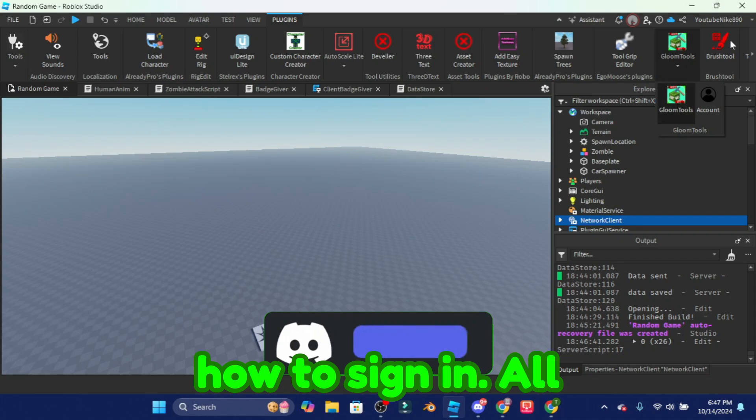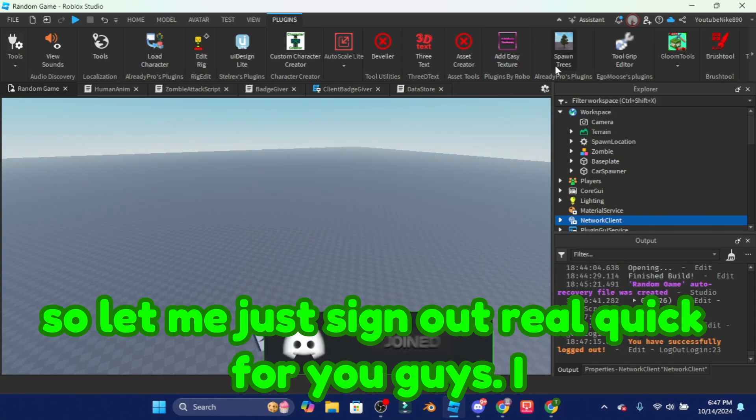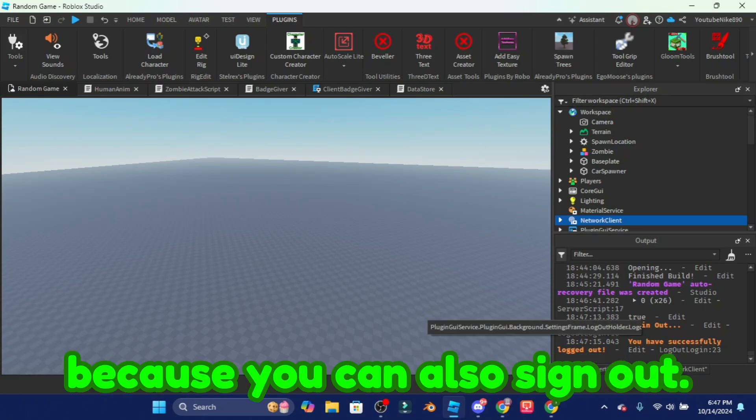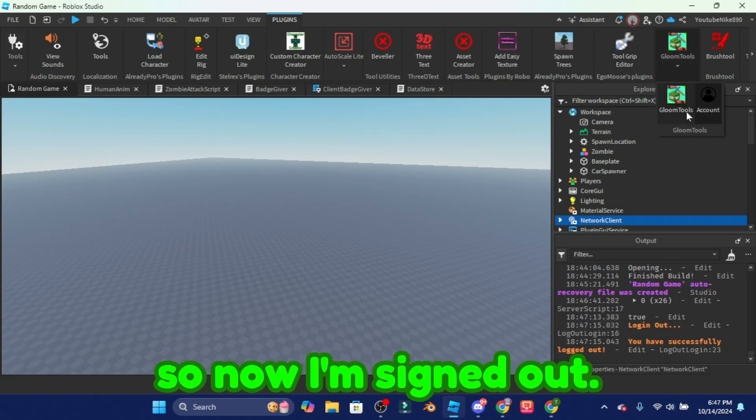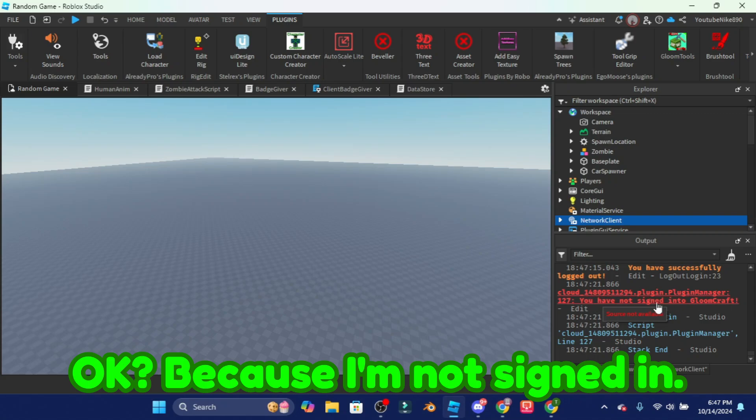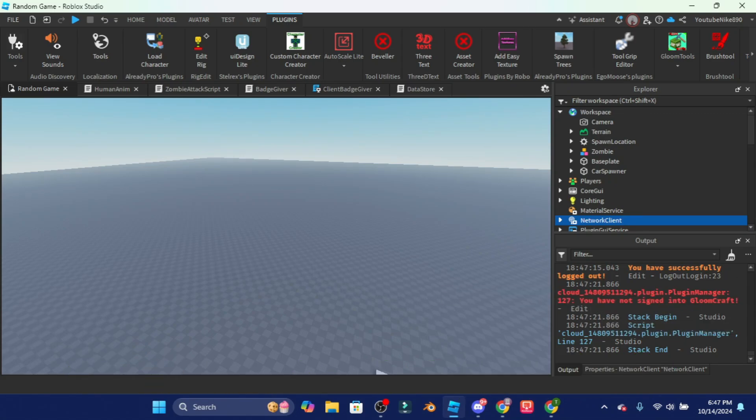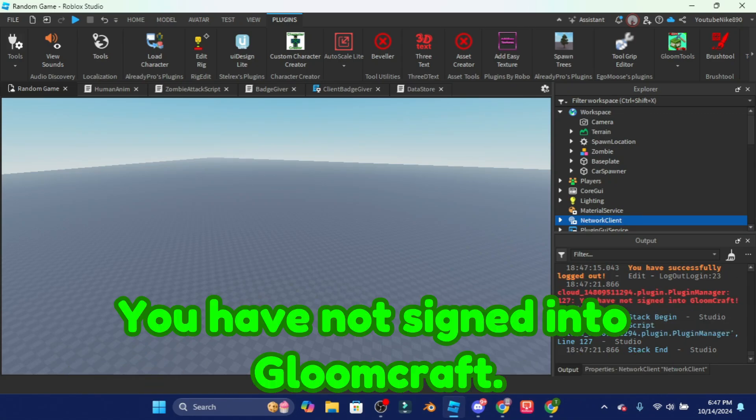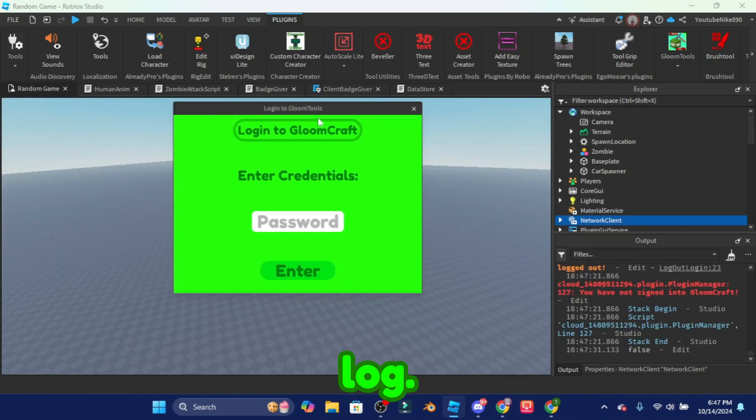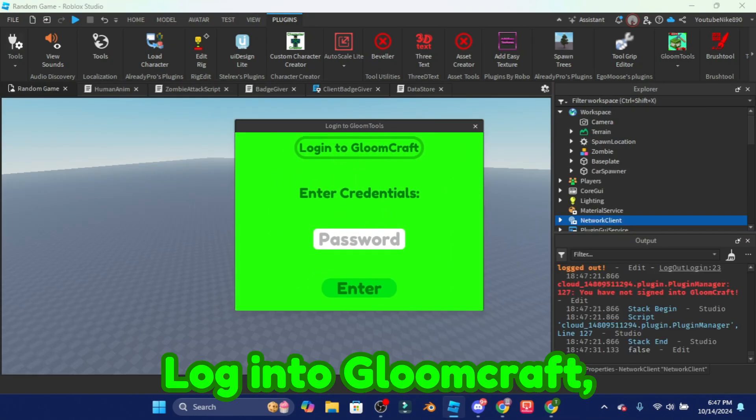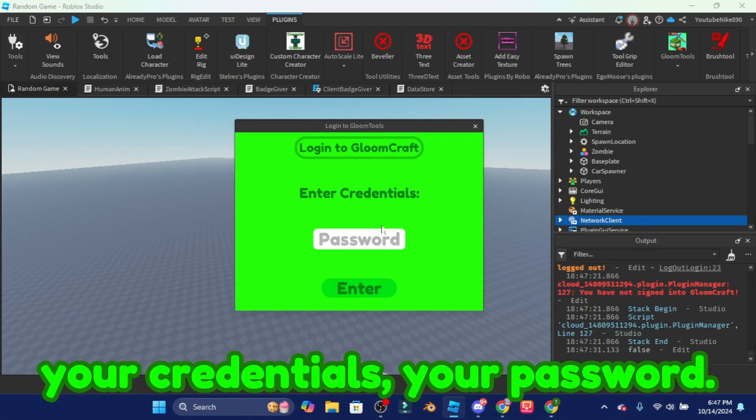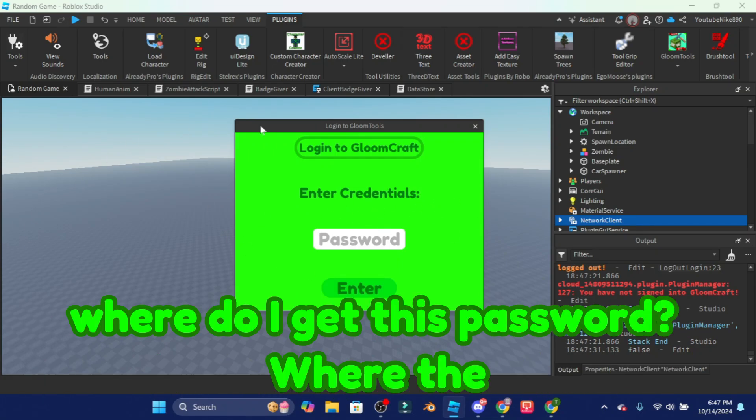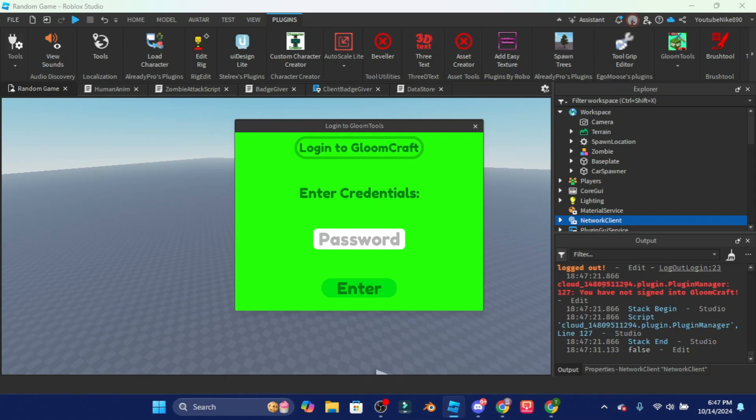So let me just sign out real quick for you guys. So now I'm signed out. I can't get in here because I'm not signed in. When you click this it's going to say log into Gloomcraft, and it's gonna tell you to enter your credentials, your password. And now you're saying where do I get this password? It's easy.